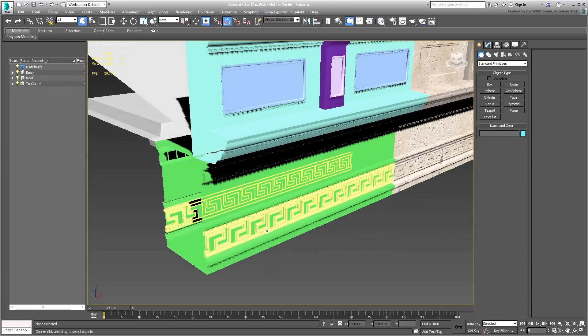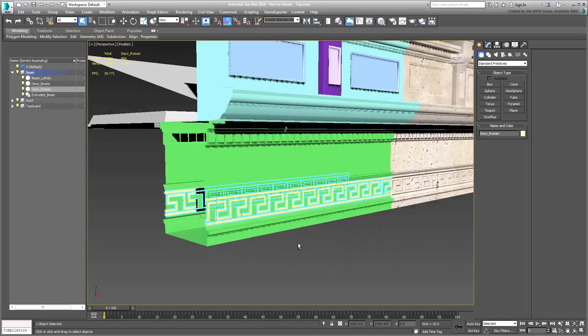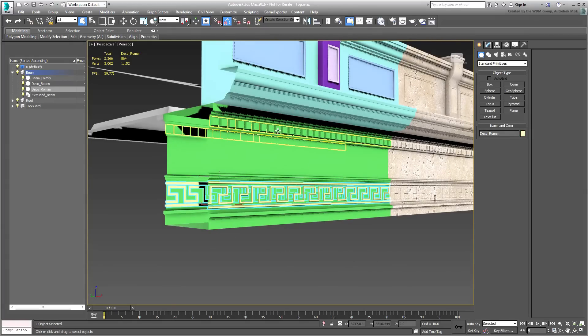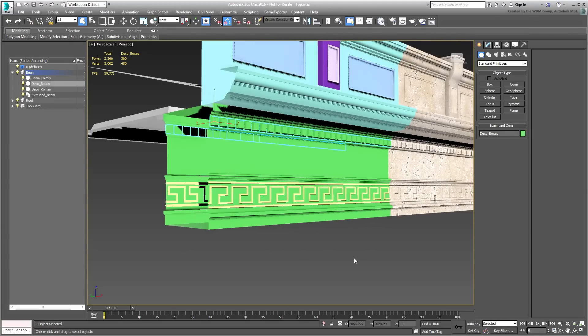You'll also find several floating objects that were used to convey more detail, much like you used for the column itself.